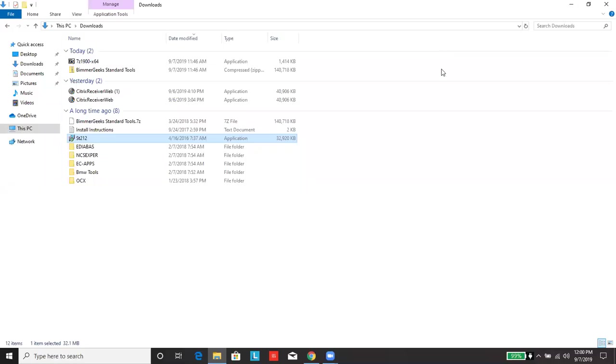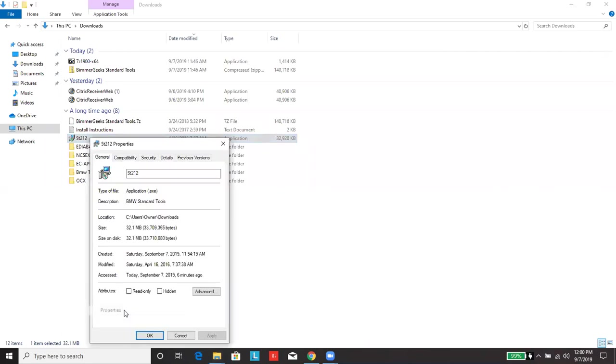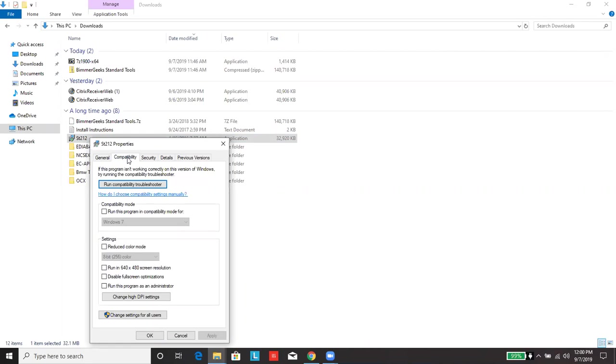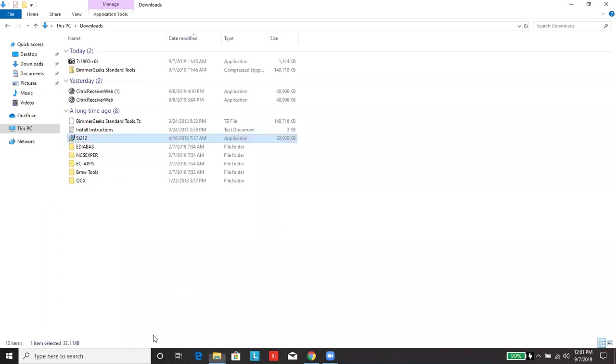After extracting the file in 7-zip, go ahead and right-click ST212. Click properties. Go to compatibility. We're going to go ahead and click apply. Then click OK. And now you can run the application.